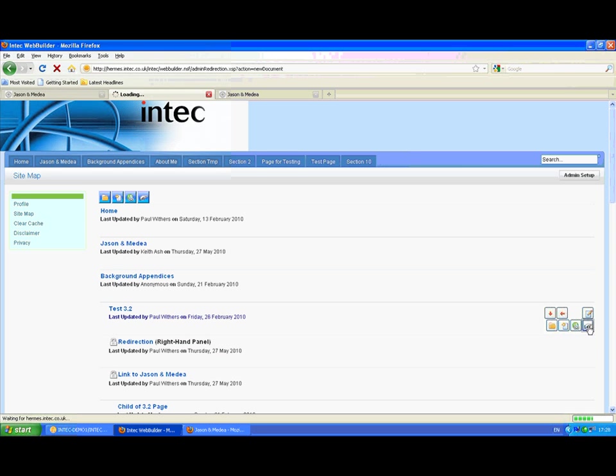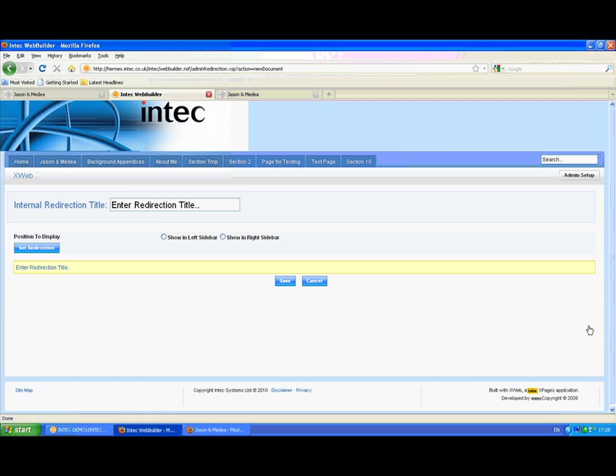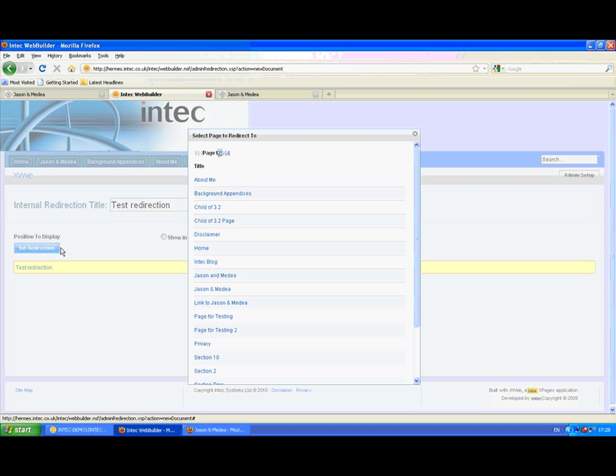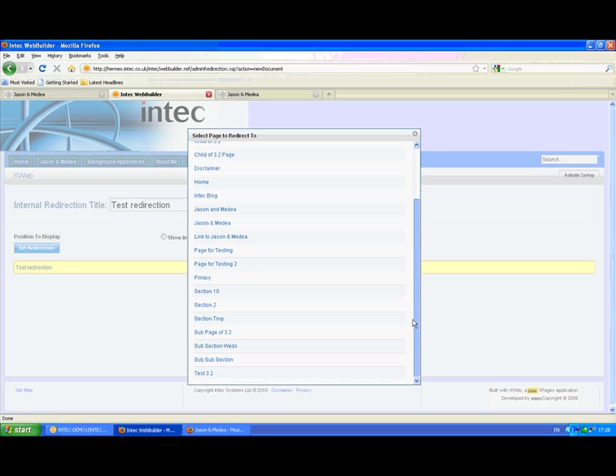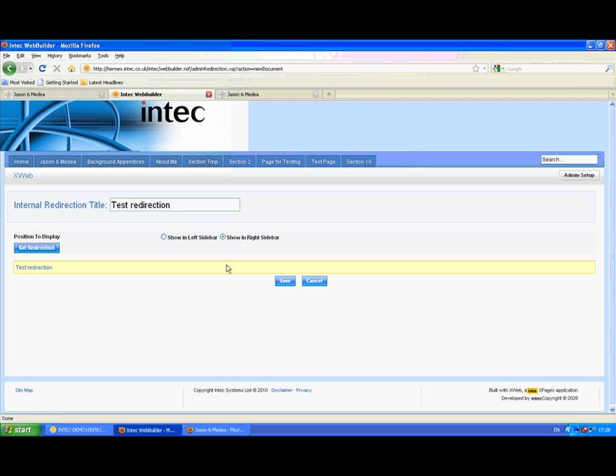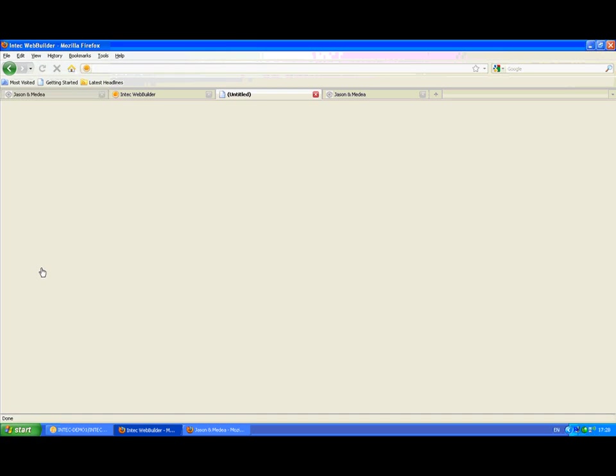And we can add a redirection as well. So this is a redirection to a page that we've already set up within this site. We're going to show it in the right-hand sidebar. Set the redirection and select from one of the pages that we've set up.